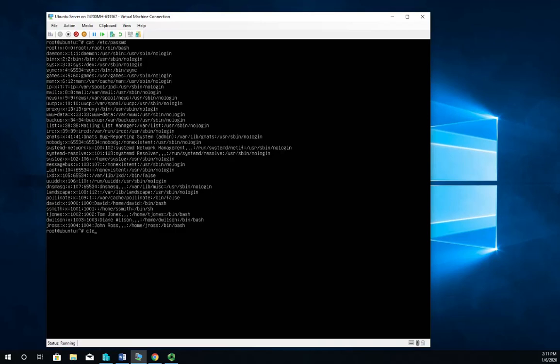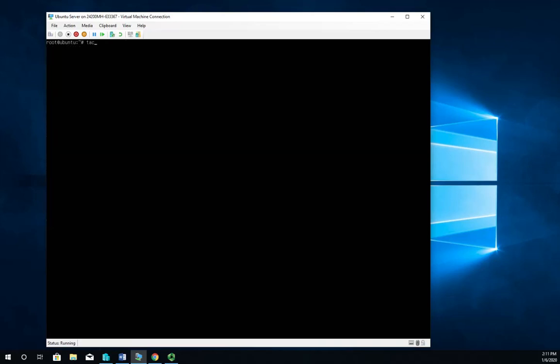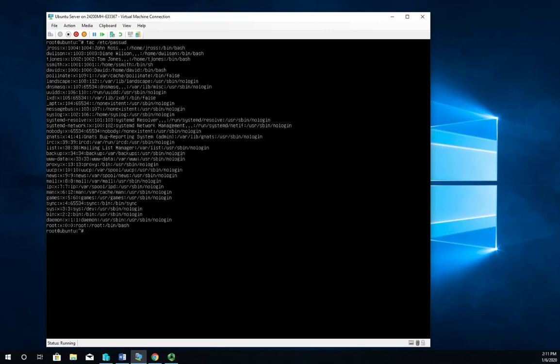It's tac /etc/passwd. Now it does the same thing as cat does, it just does it backwards. So cat showed me the file from the first line to the last line. This shows me from the last line down to the first line. So if I'm looking for something in a long text file and I want to reverse the order of it, I can use tac instead of cat.